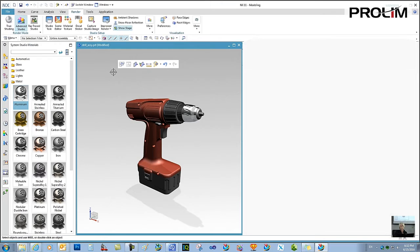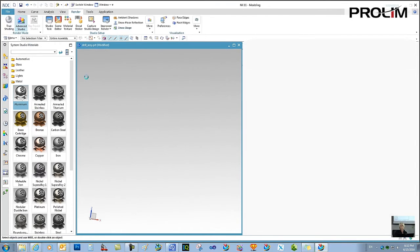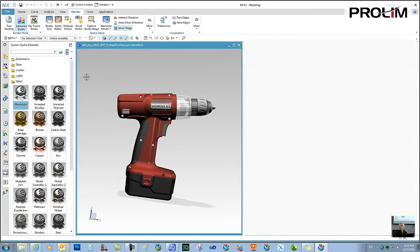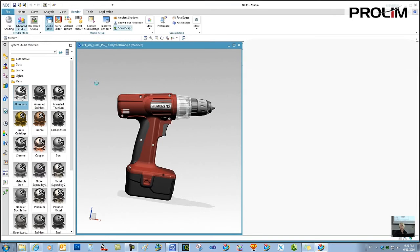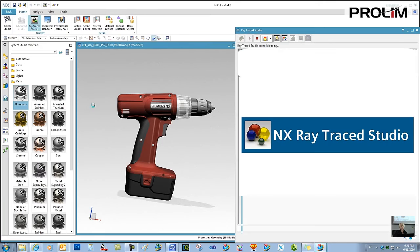I'm going to switch over using our new Switch Window command to a part where I've already applied materials and decals. If you want to see how to apply a decal, look for Sam Kwan's Quick Tip on it.